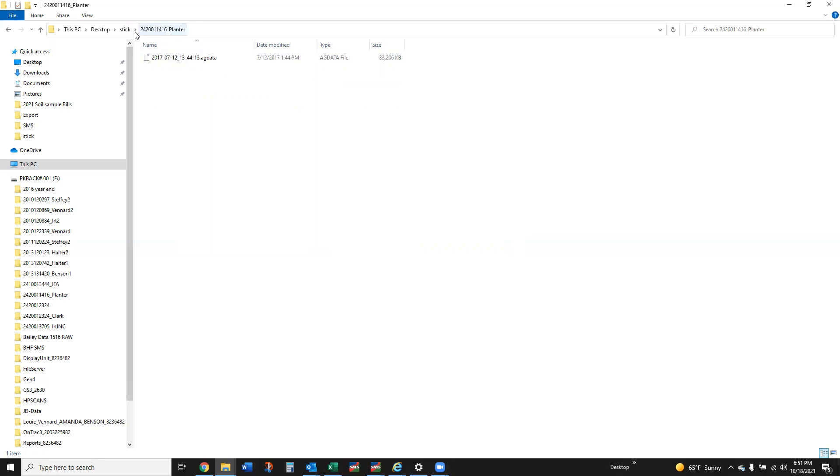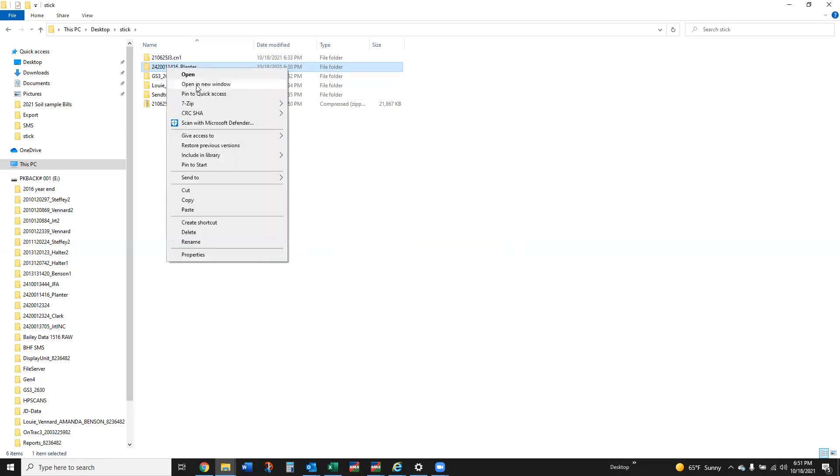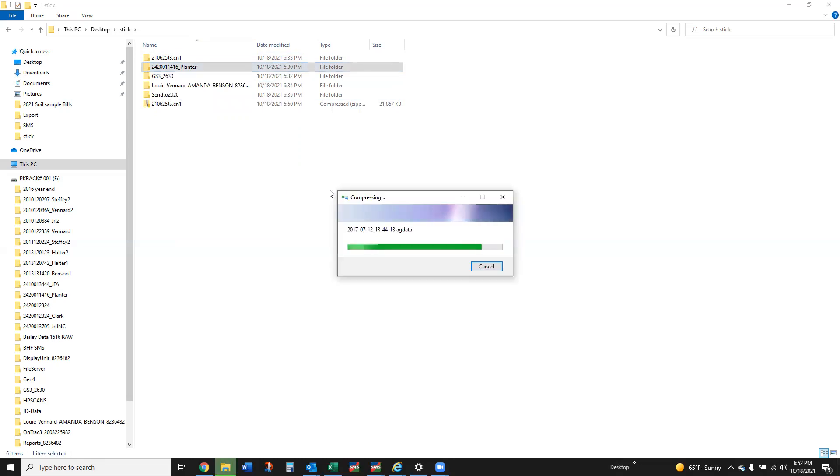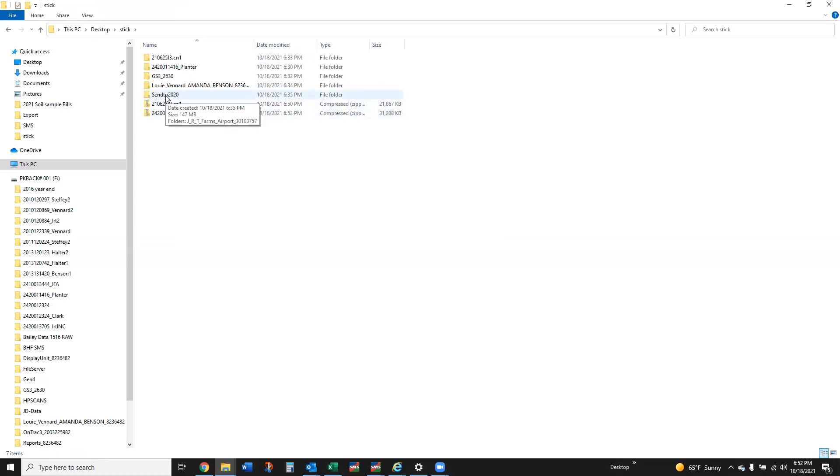But again in this case these files are so much simpler with the Ag Leader side because you may have a bunch of these depending on how the growers got the export set up. It may drop folders of the grower's name and different entities and things like that.